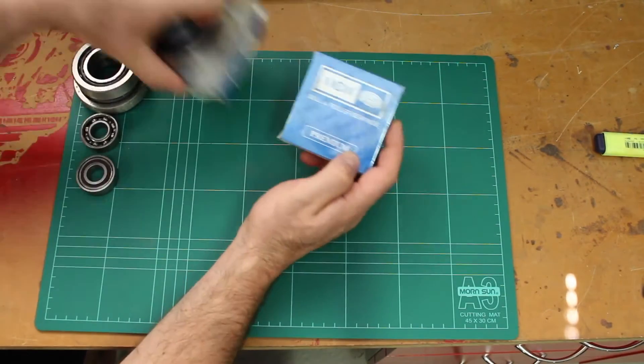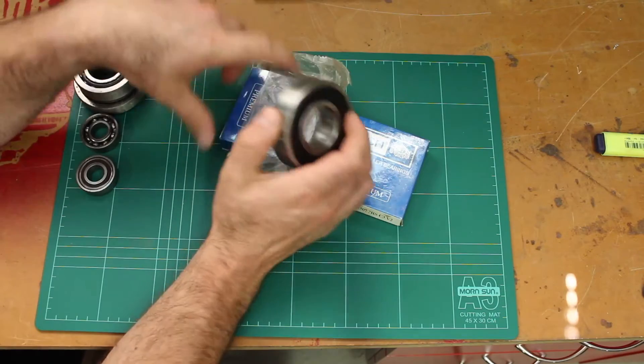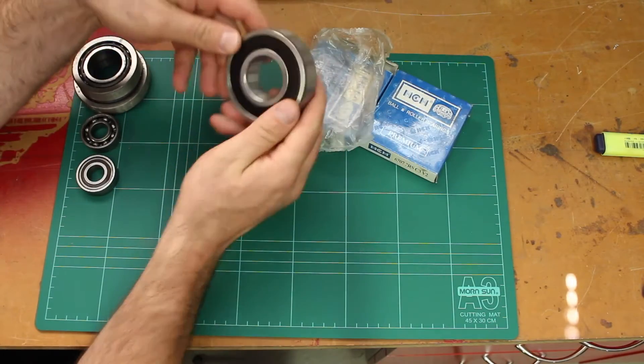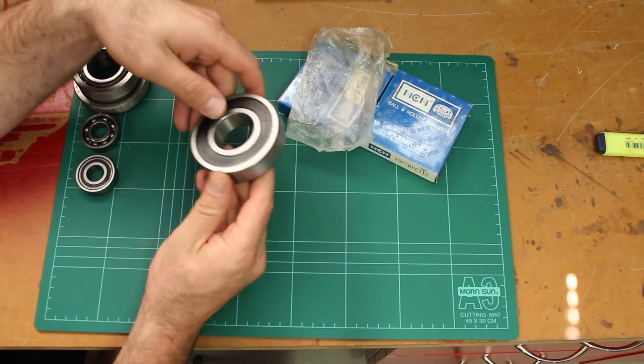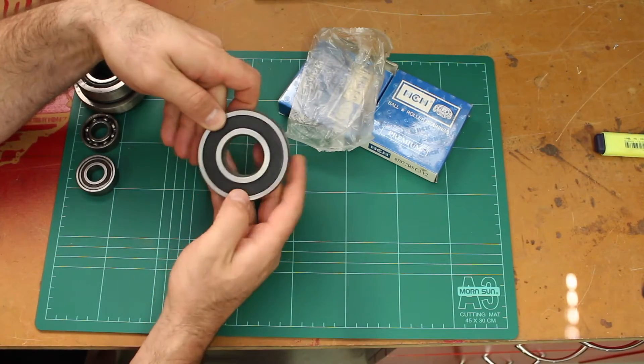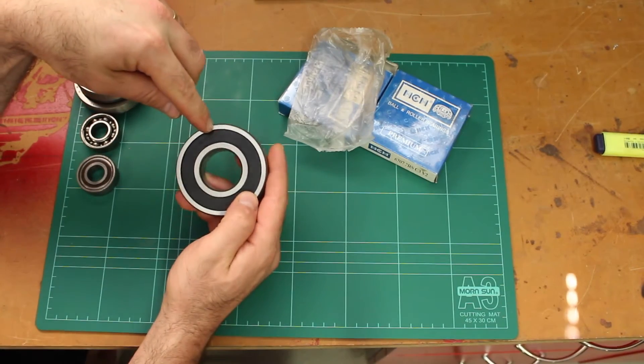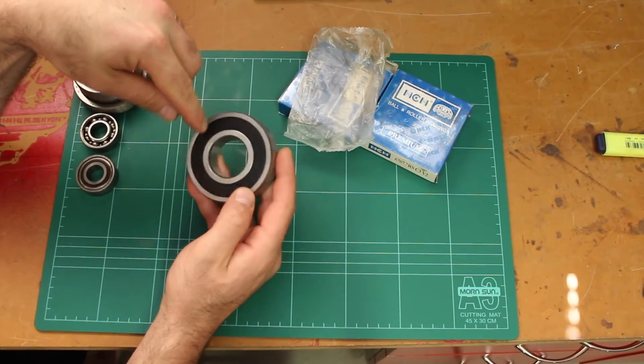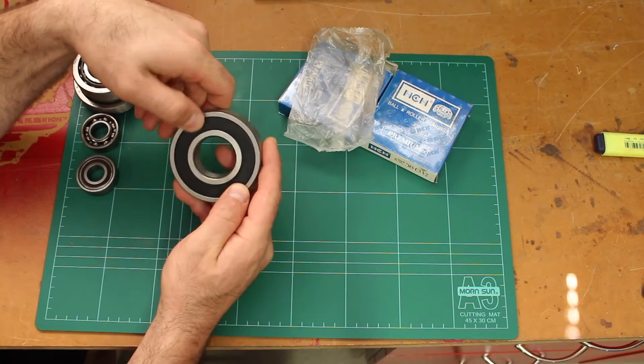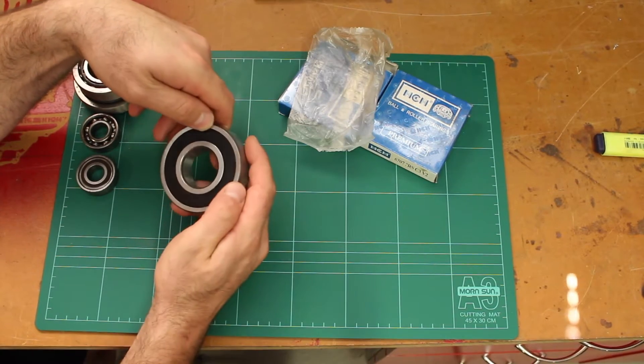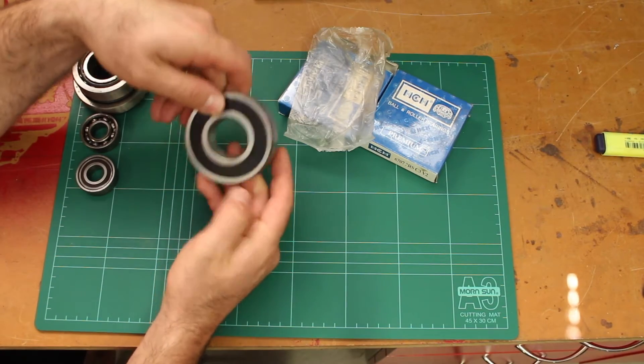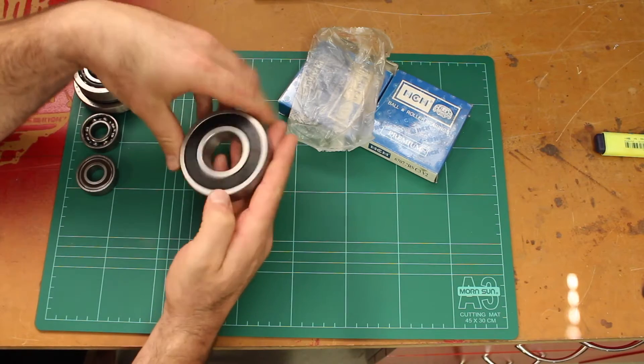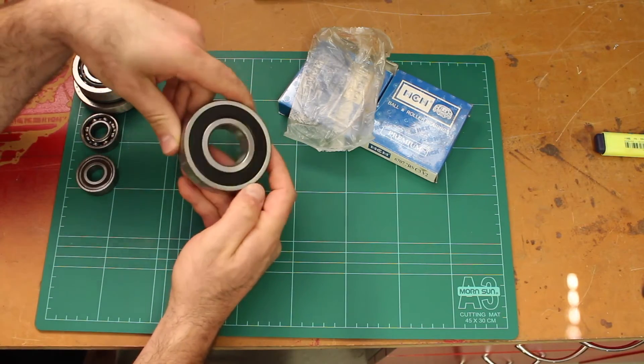Here's another one that I've unpacked and this is what it looks like out of the packet, brand new. That part number is also on the oil shield or dust shield here: 6307-2RS and HCH is the company information, and the same on the rear as well.